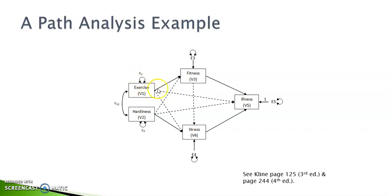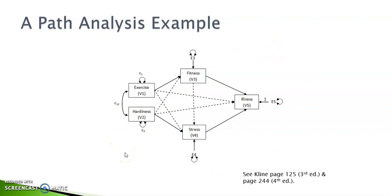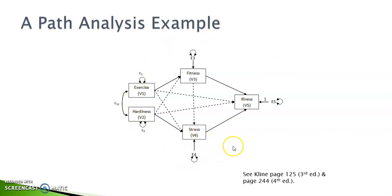Now, let's count the number of structural relationships. We have 1, 2, 3, 4, 5, 6, 7, 8, 9. Nine plus 6, a total of 15 parameters for estimation. Because the number of unique variances and covariances in the matrix is the same as the number of unknown parameters, we have a just-identified model.